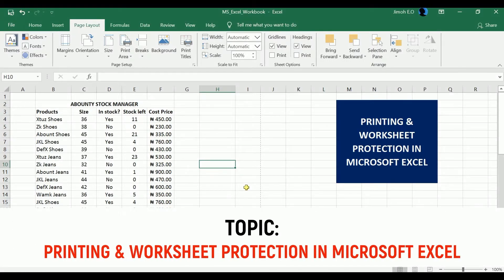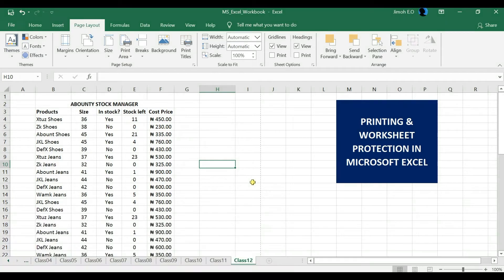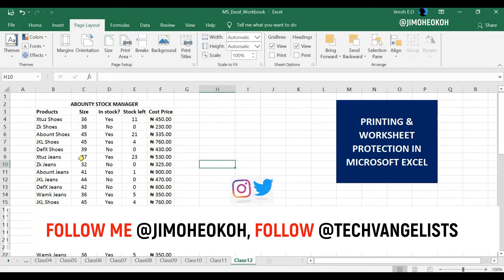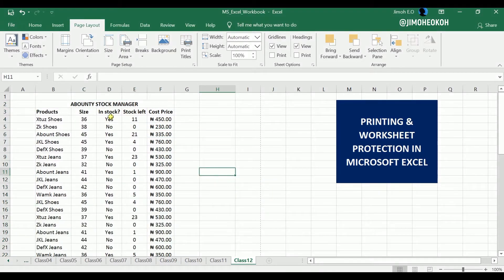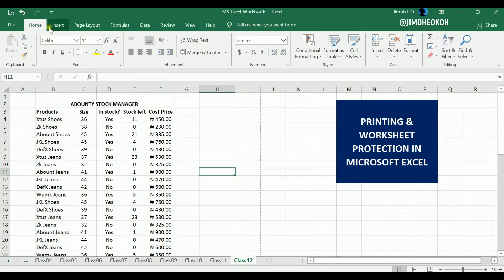Welcome to the final class of the Microsoft Excel Foundation. Today we'll be looking at printing and worksheet protection in Microsoft Excel. We have some data here and we want to see how we can print it. It's of no use working on Excel if you're not going to print, although not all spreadsheets are meant to be printed. You can print using the Ctrl+P keyboard shortcut.